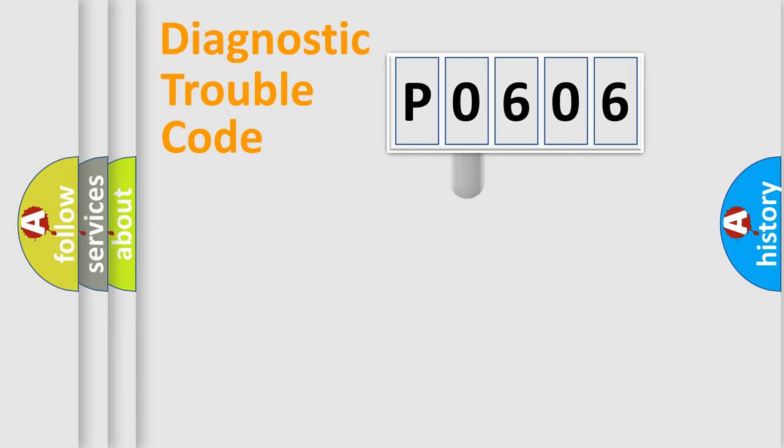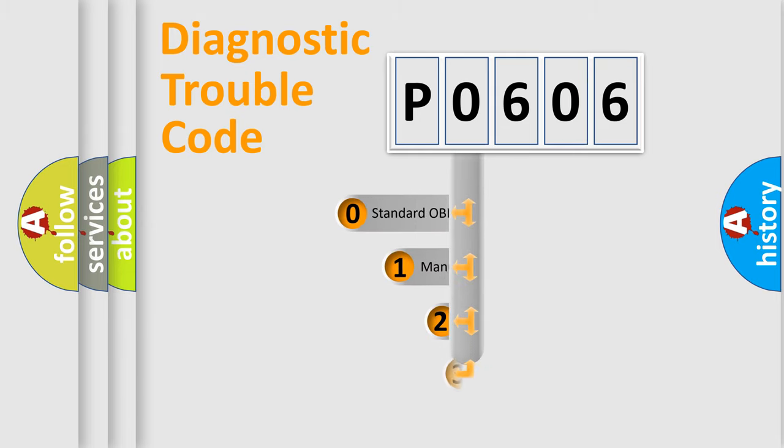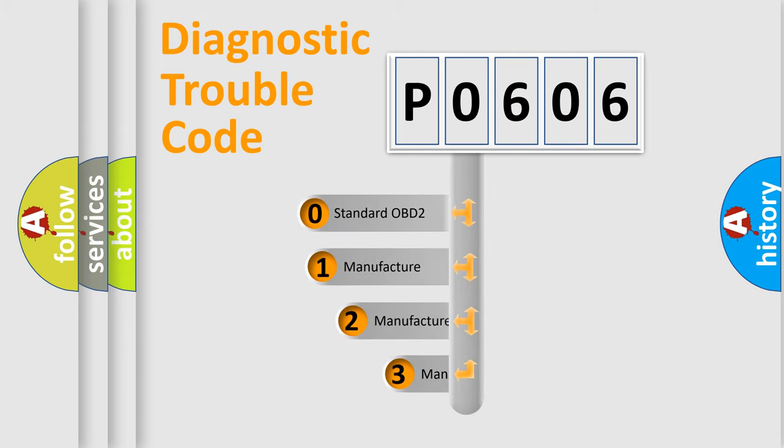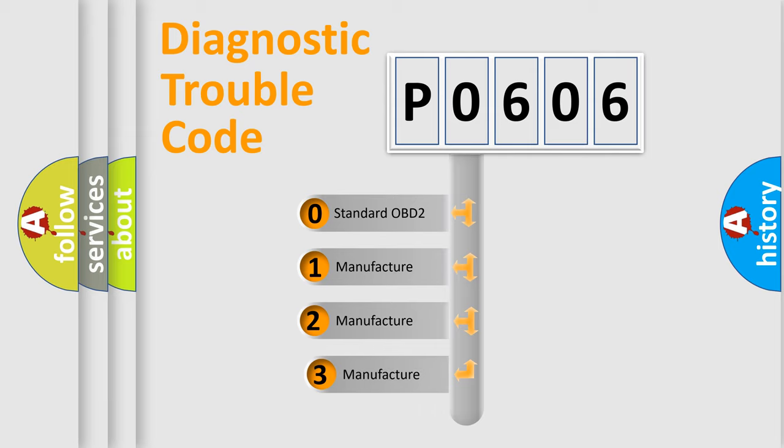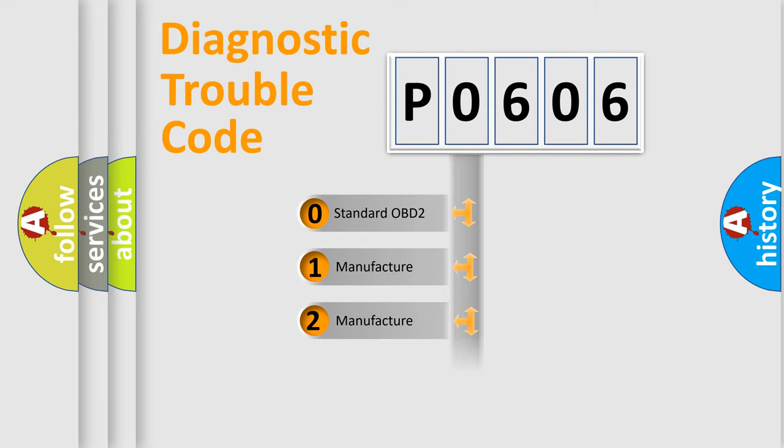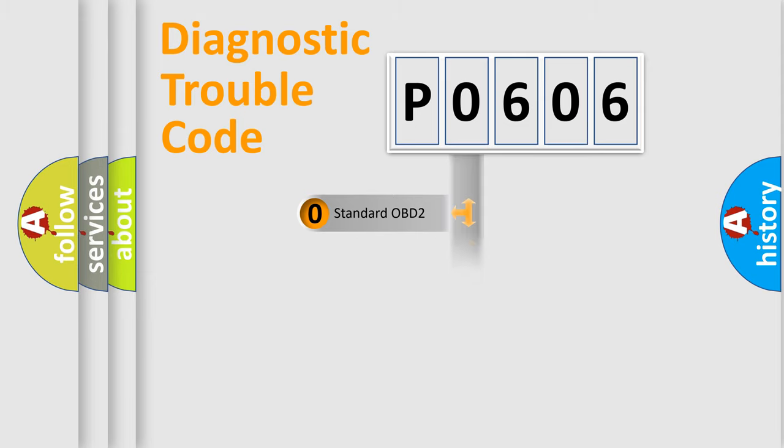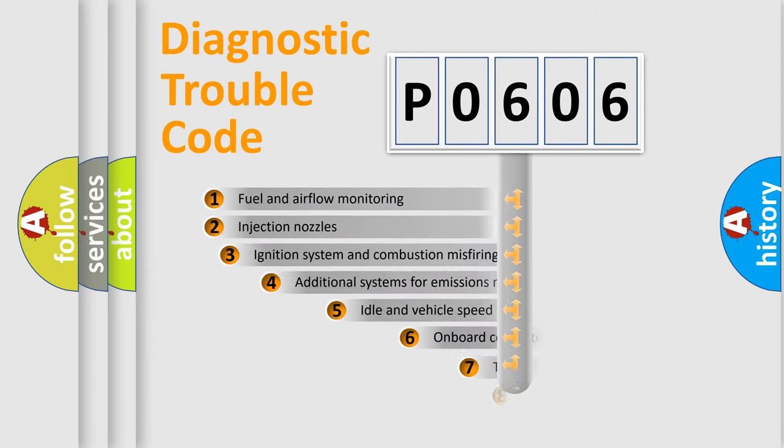This distribution is defined in the first character code. If the second character is expressed as 0, it is a standardized error. In the case of numbers 1, 2, 3 it is a more specific expression of the car-specific error.